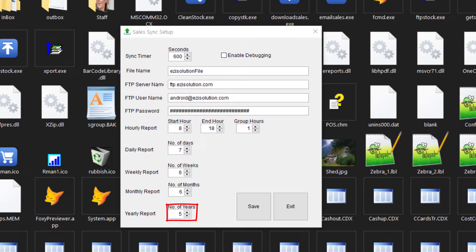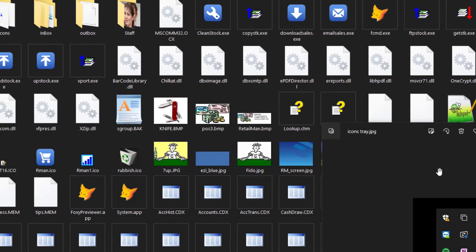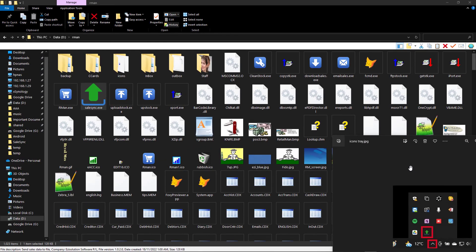Once you've done with the setup, you can press save. The information uploaded to the server will be according to these parameters.